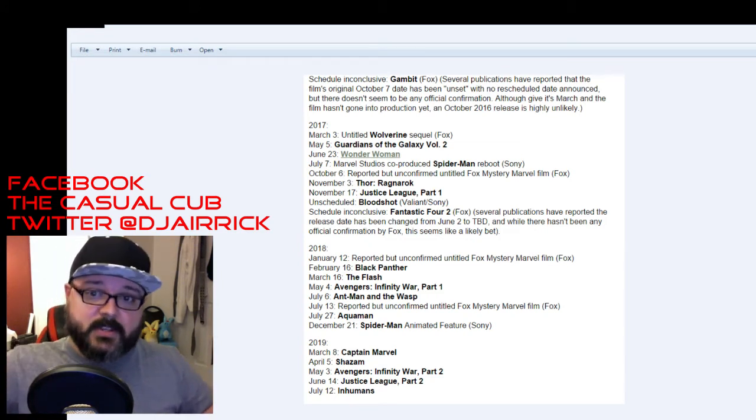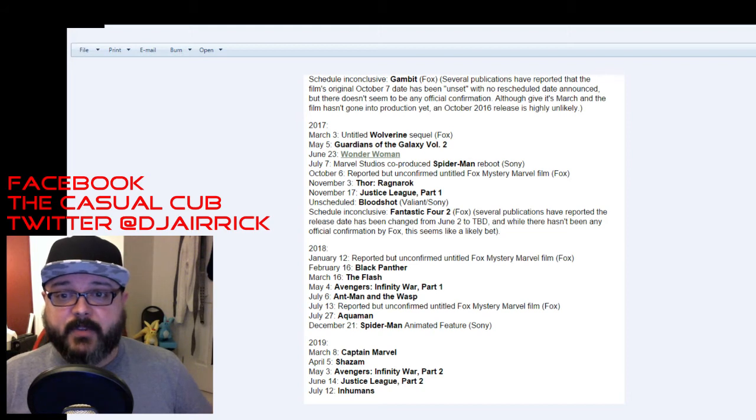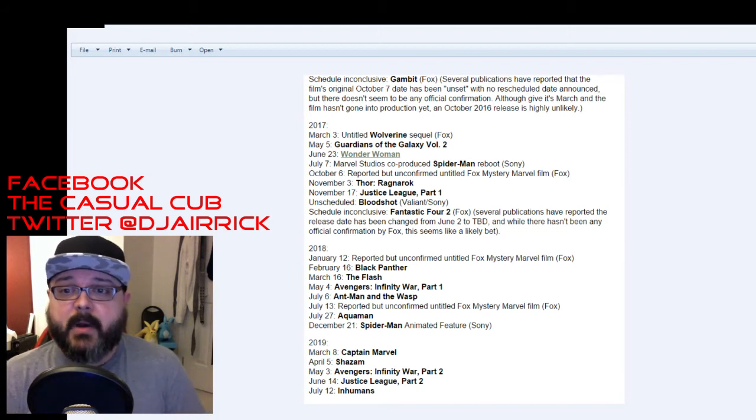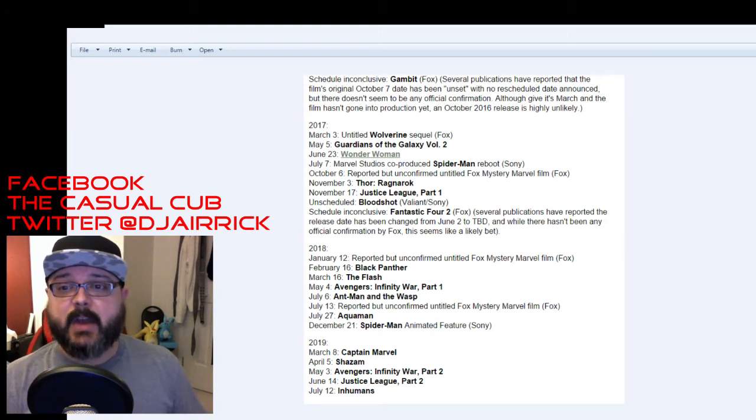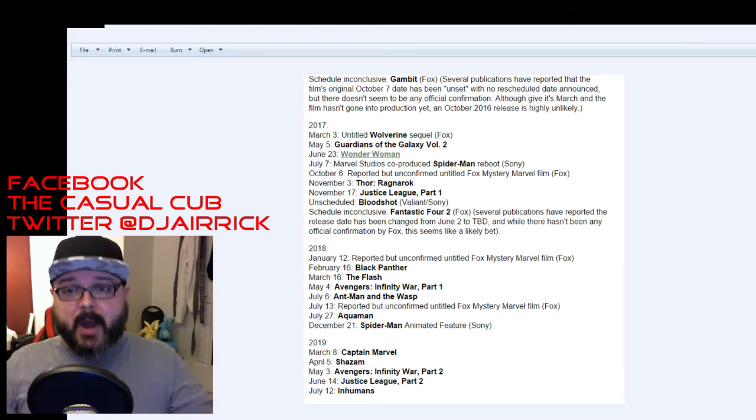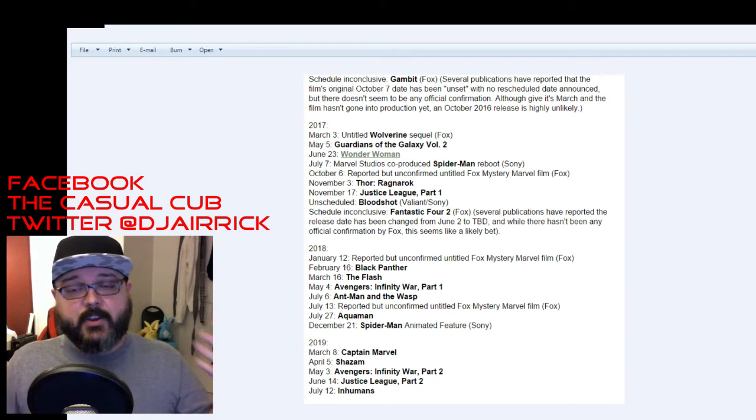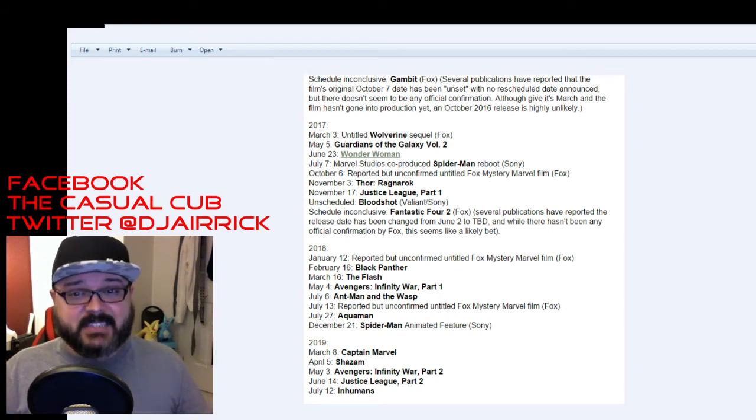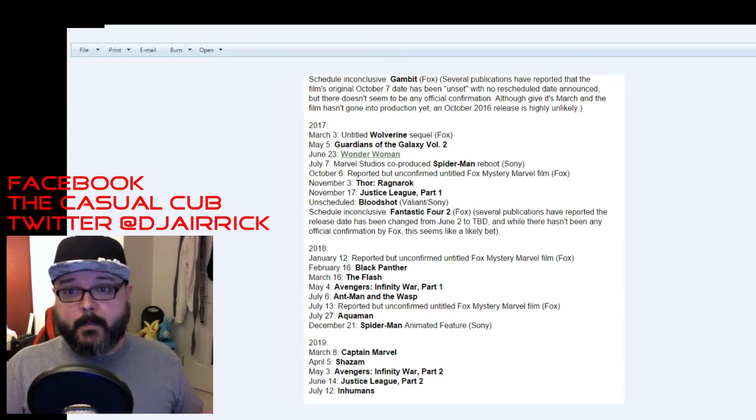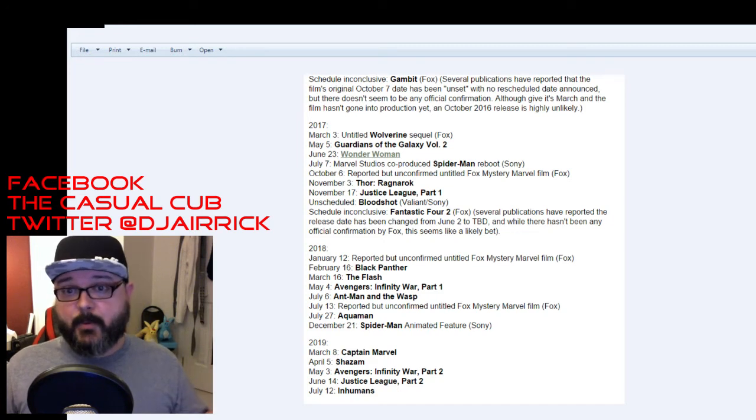2018, we jump to the next year. After 2017, reported but unconfirmed, untitled Fox Mystery Marvel film. Probably going to be X-Force. I don't think they'd put an X-Men film in January so it's probably going to be X-Force or Cable and Deadpool together.